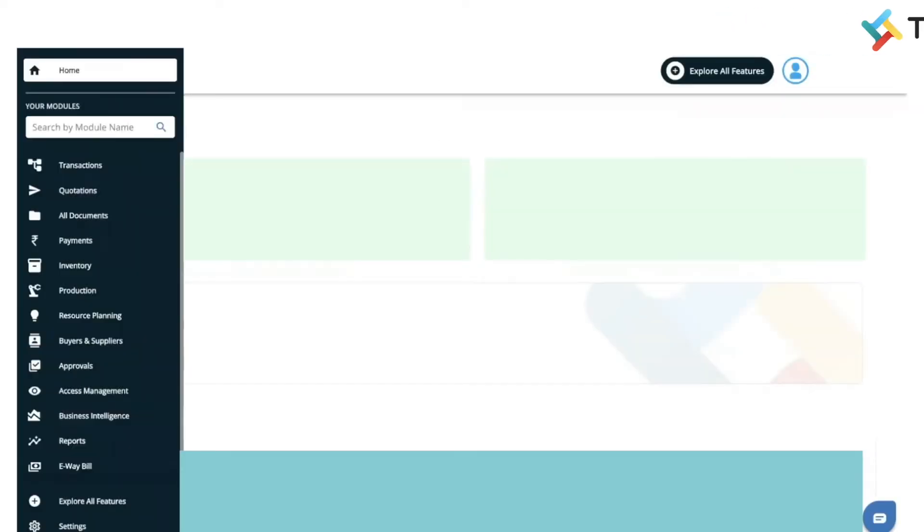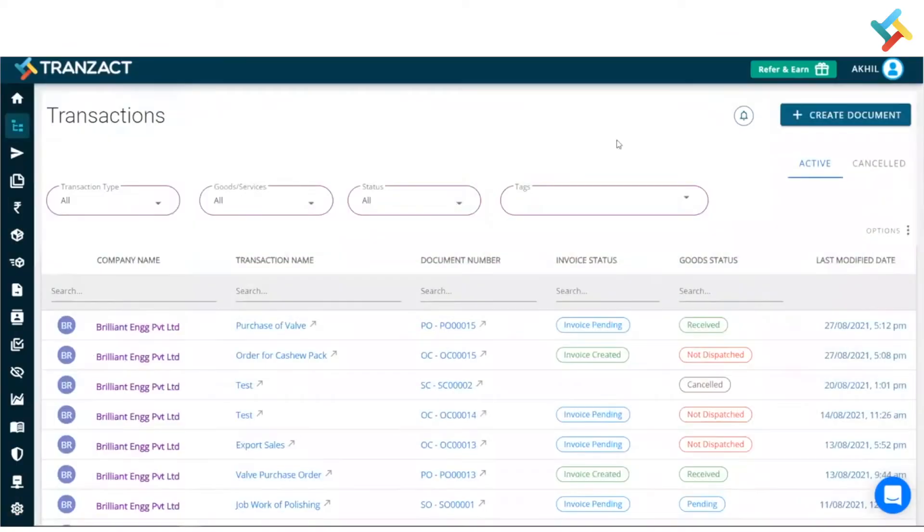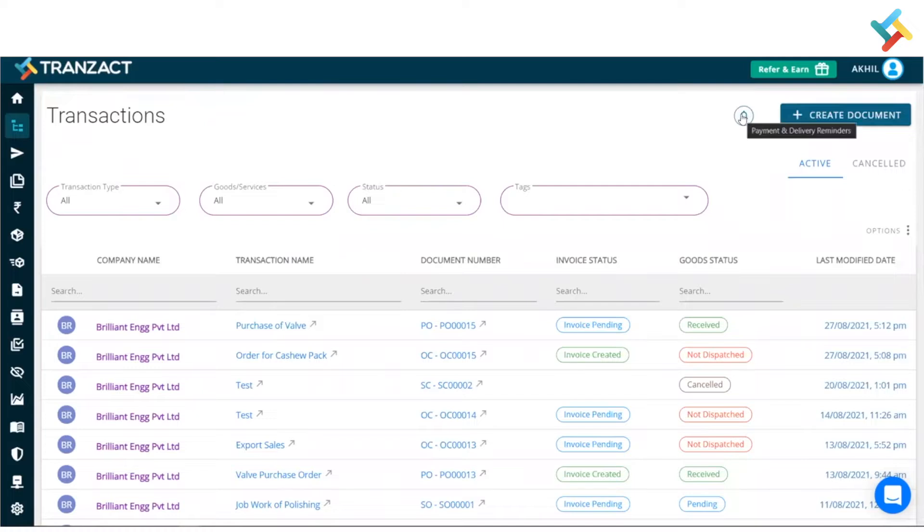Good morning. On Transact, we have launched a new feature which is payment reminder. Let me show you what exactly it is and how it will be helpful to you. Let's go to our transaction module. In the transaction module, on your right-hand side top corner, just near the create document, you will see an option of